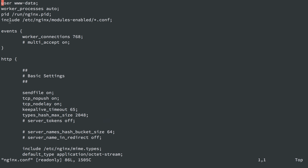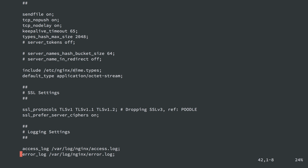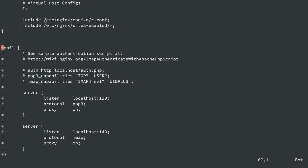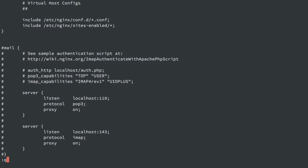First, notice that nginx.conf will include anything in the modules-enabled directory that ends in .conf. At the bottom, it's also going to include two other locations: /etc/nginx/conf.d — again, anything ending in .conf — and anything inside /etc/nginx/sites-enabled, where it doesn't have to end in .conf; any file in there is going to get included. Those configuration items are the default ones included with nginx.